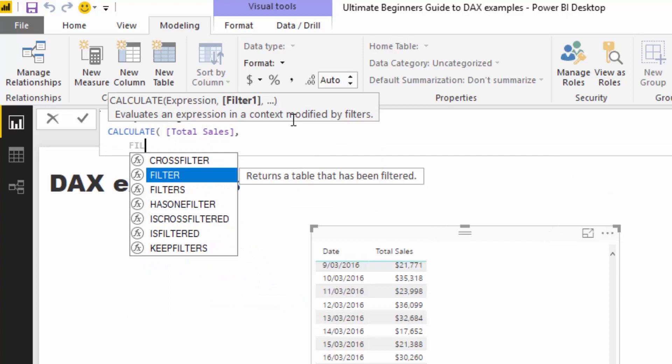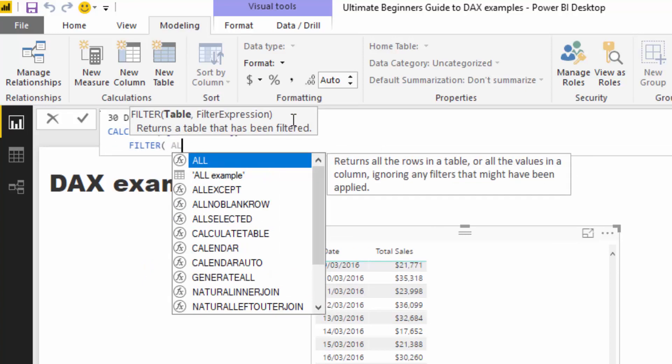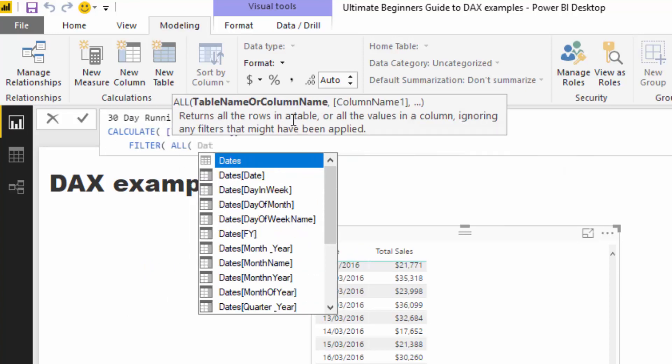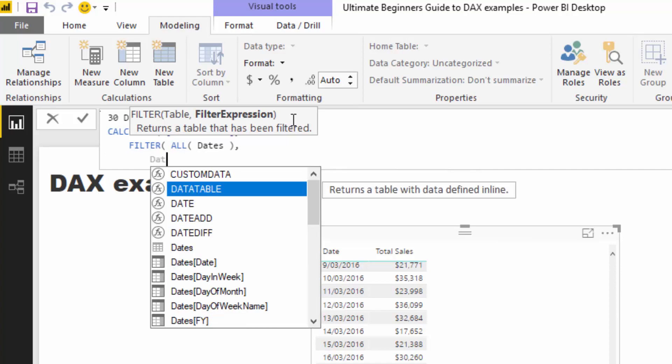I'm going to use a function called FILTER, which is a table filter. Then I'm going to use ALL and use the date table, putting the date table in there.